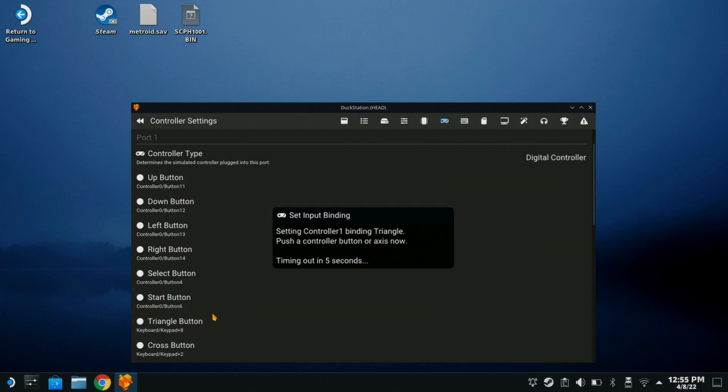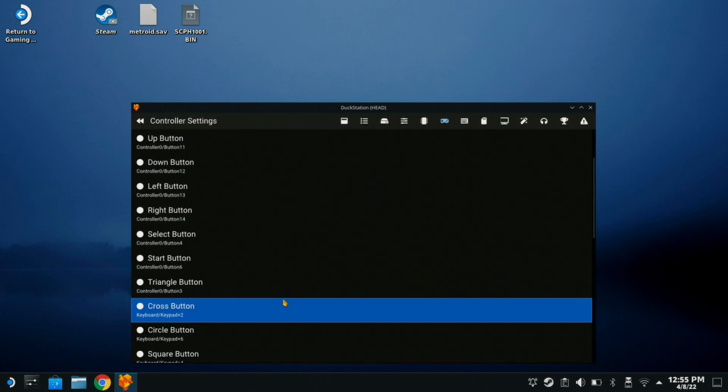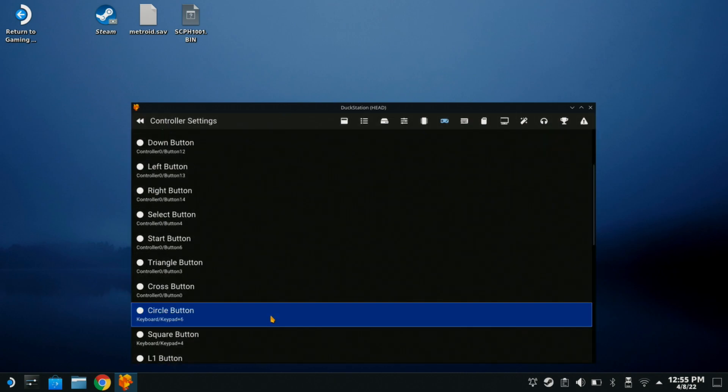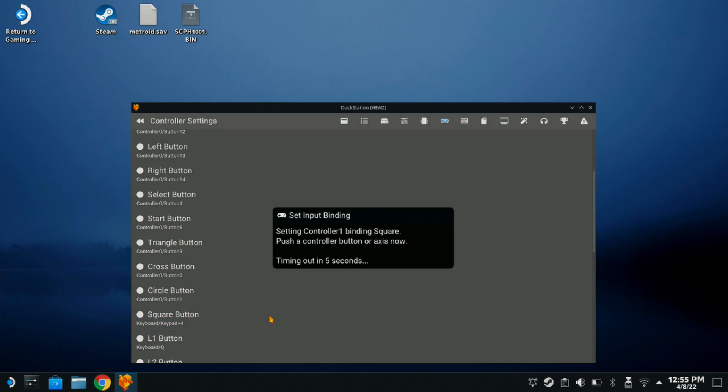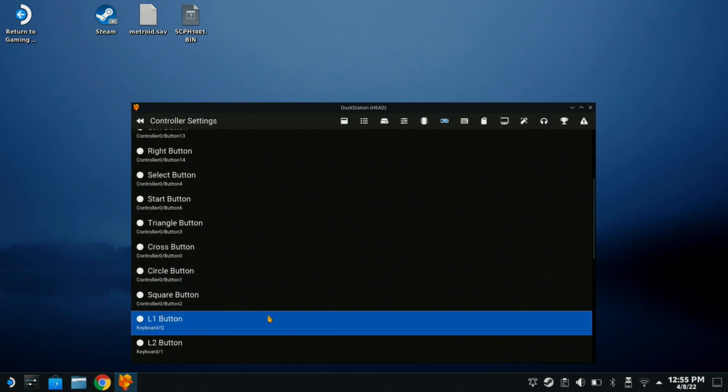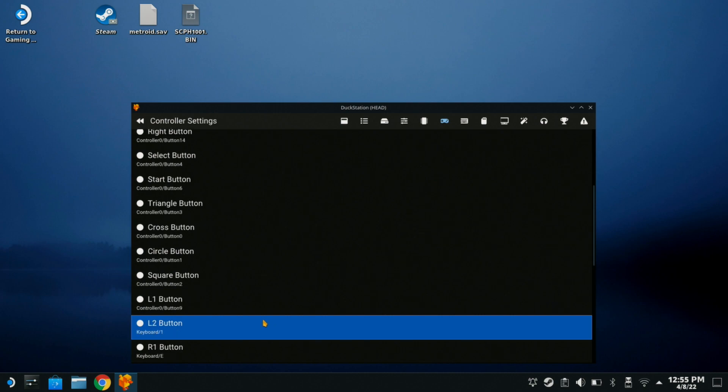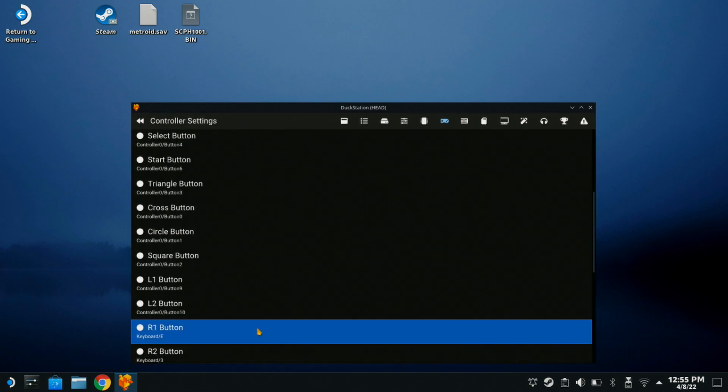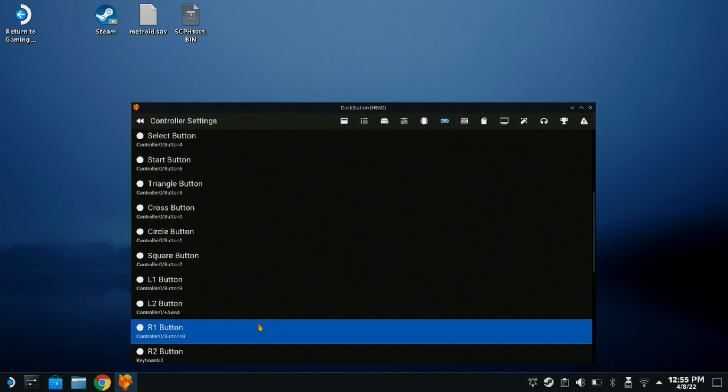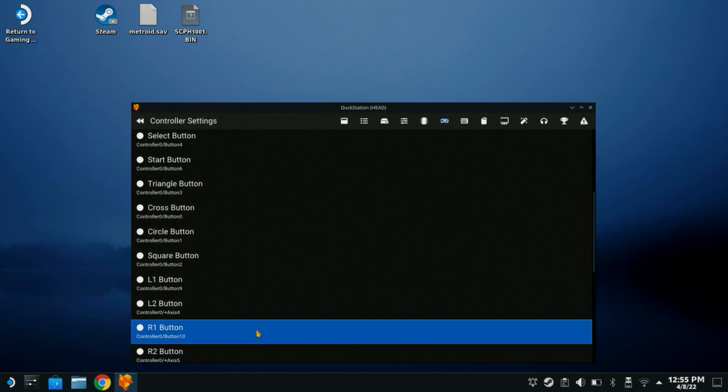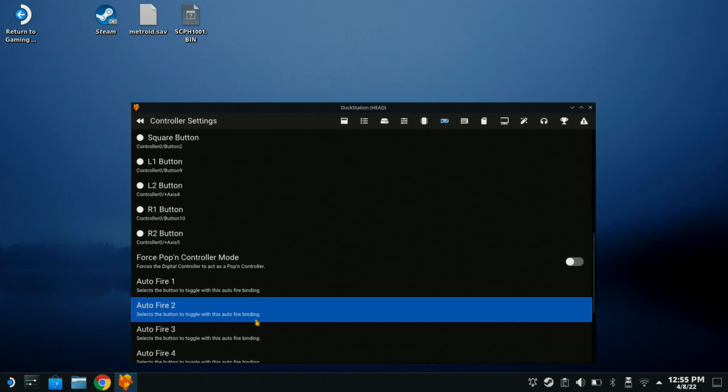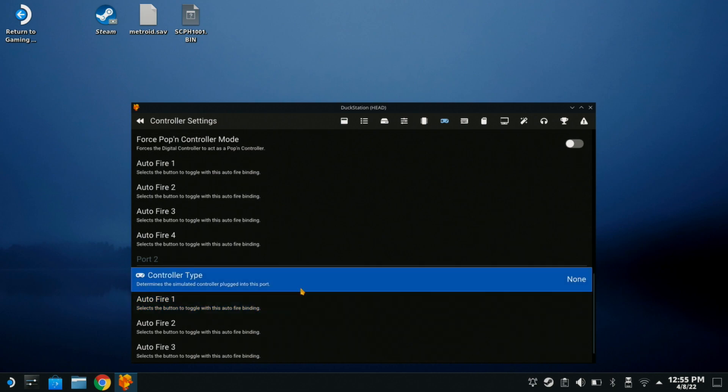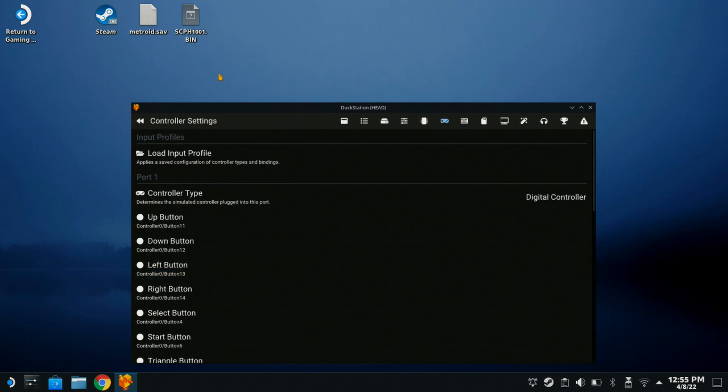And then we'll do triangle, cross, or X, circle, and then we're going to do square, L1, L2, R1, R2. Now, it looks like it's all set up there. Very nice.